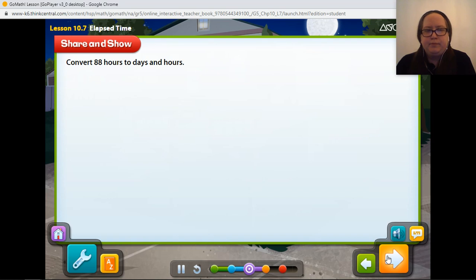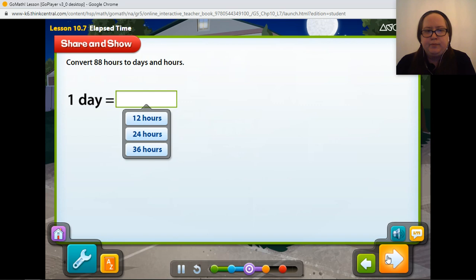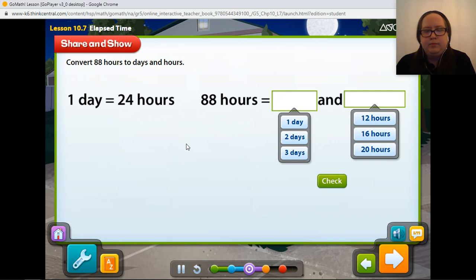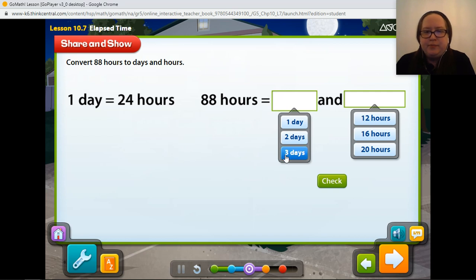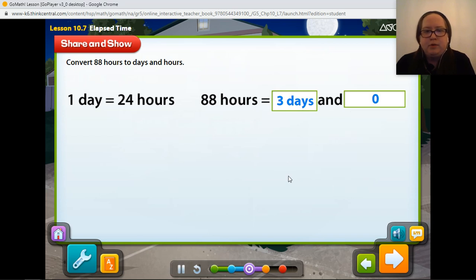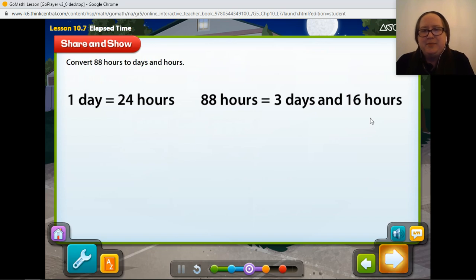Let's try a problem. Convert 88 hours to days and hours. First, how many hours are in one day? In one day, there are 24 hours. How many days and hours are in 88 hours? You divide 88 by 24. Counting by 24: 24, 48, 72 — so 3 days with a remainder. You can divide the number of hours by 24 to get the number of days and hours. We get 16 hours because 88 minus 72 is 16. So 88 hours equals 3 days and 16 hours.